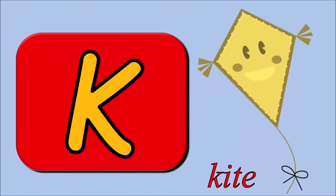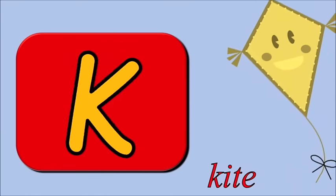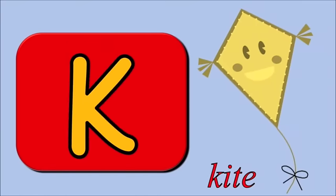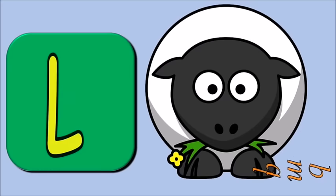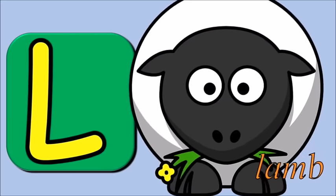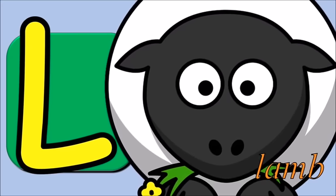K for kite, k, k, kite. L for lamb, l, l, lamb.